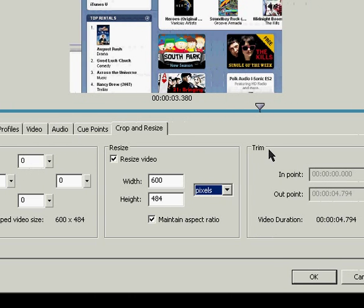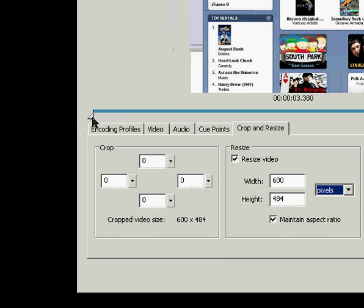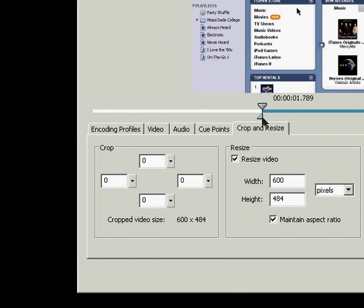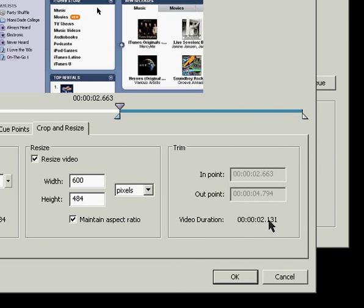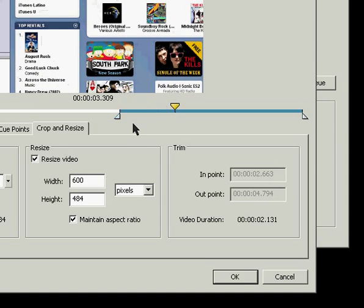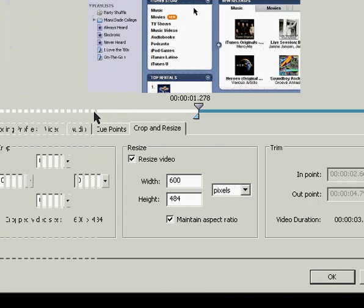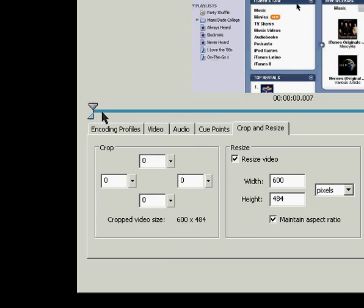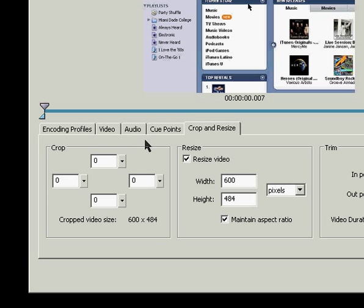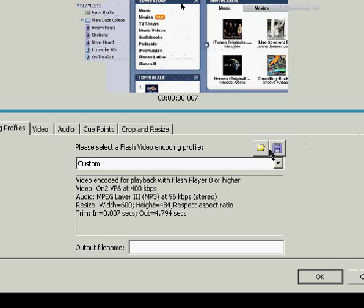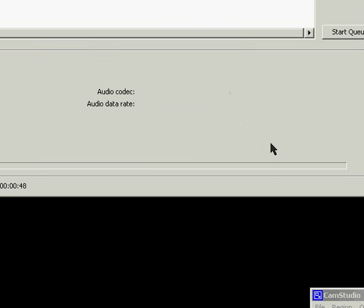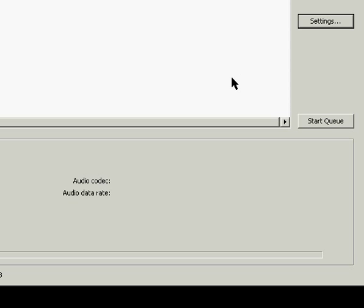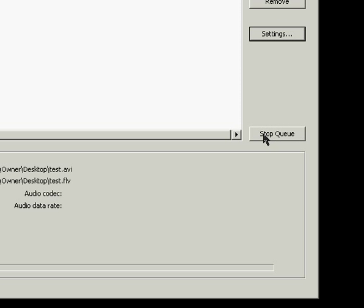And then you can trim the video's length by using these sliders here, and it shows you the new duration and in and out points. So I'll reset all that, and again, if you have changes made that you want to use on multiple videos, you can save it. Right now it says Custom. I'll hit OK, and then start the queue.